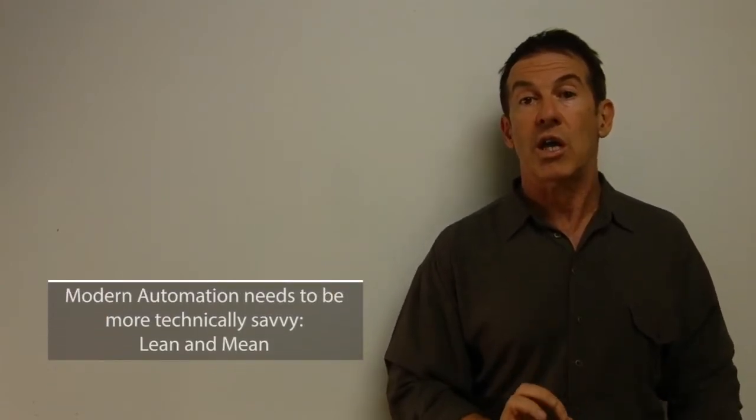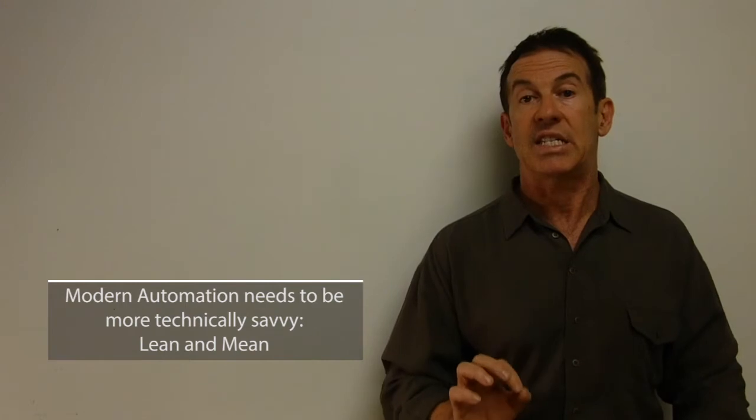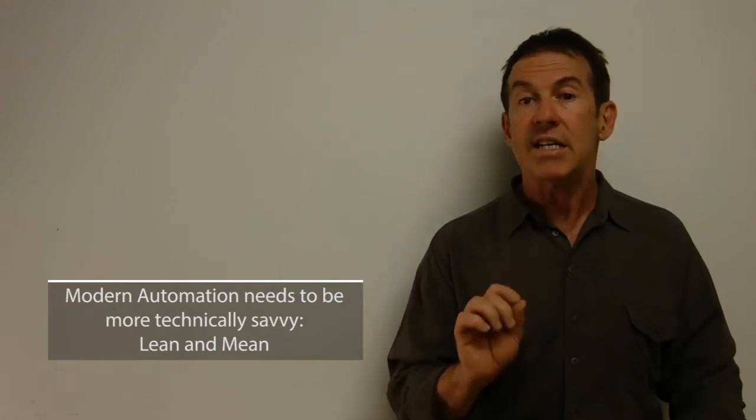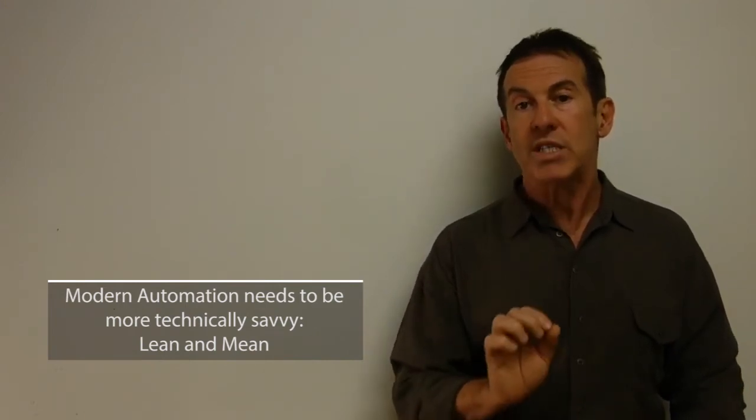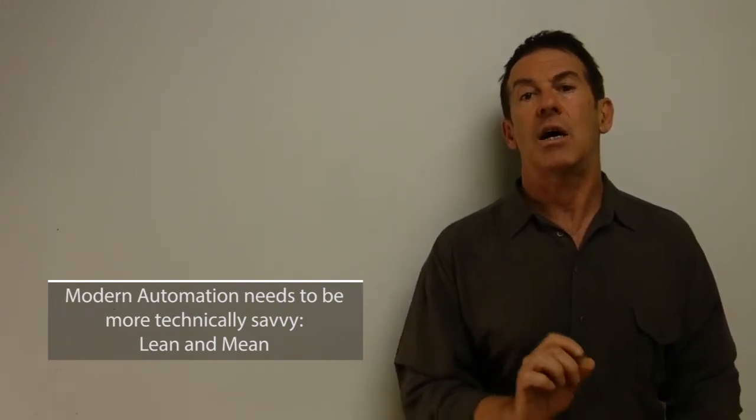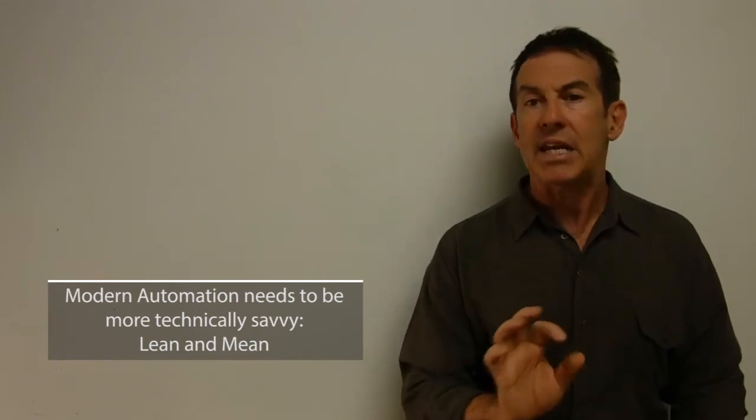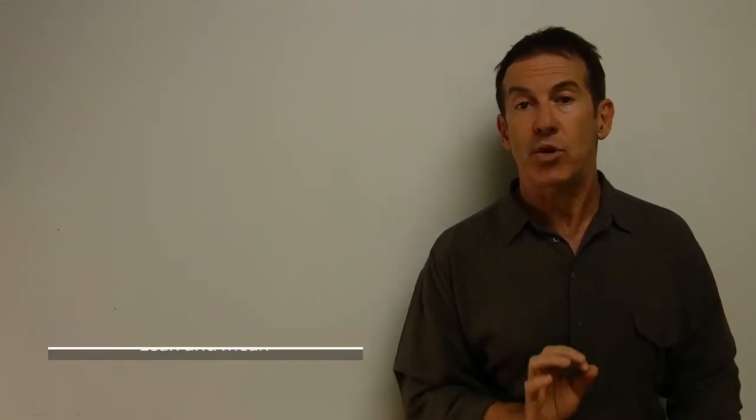So the reason why I tell a couple of stories here is this is not your parents' test automation. The automation that we're talking about for continuous testing in DevOps really needs to be much more technically sophisticated, more lean and mean. I'm going to use the phrase lean and mean about five more times in this video, and it has to be just smarter automation. We need better test design and it has to be smarter automation.